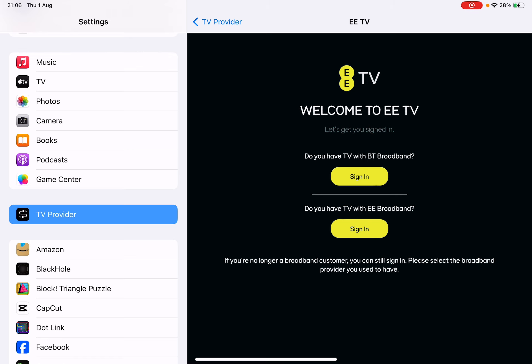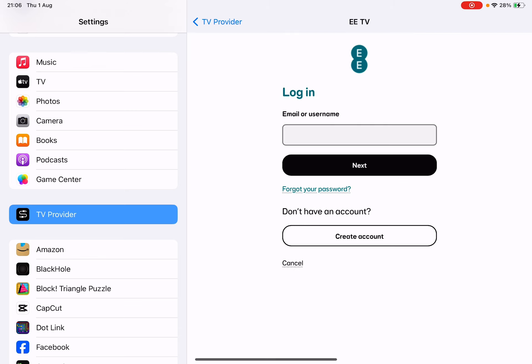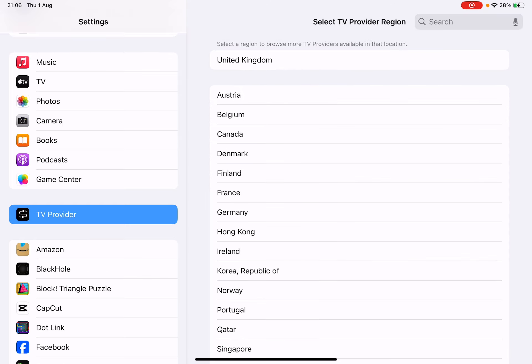When we tap on that, it will ask you for your username and password. This is the fastest and easiest way to set up TV provider service on any region using your iPad or iPhone devices.